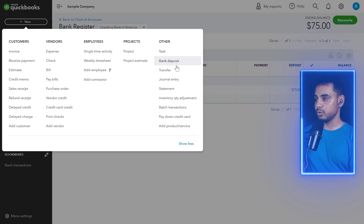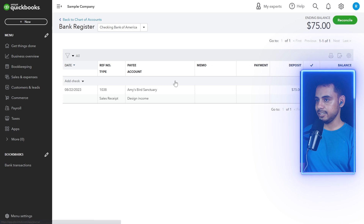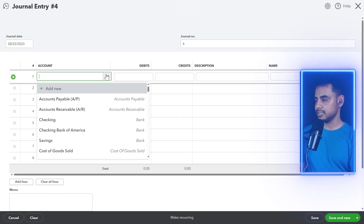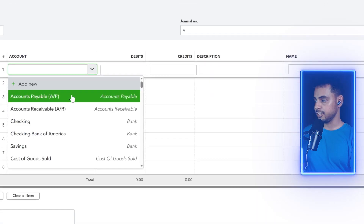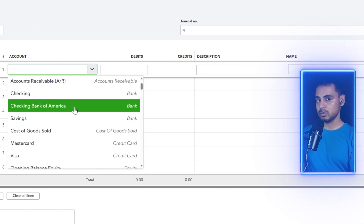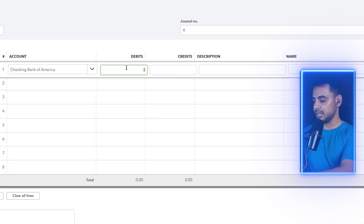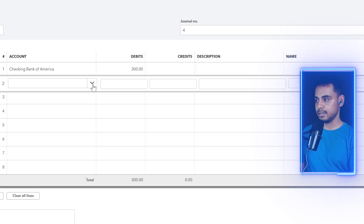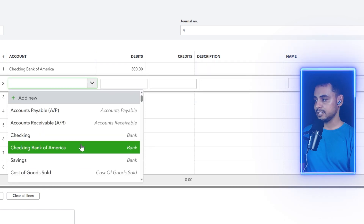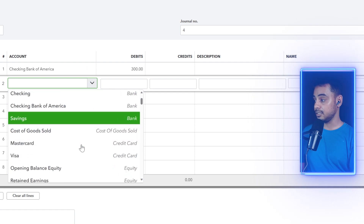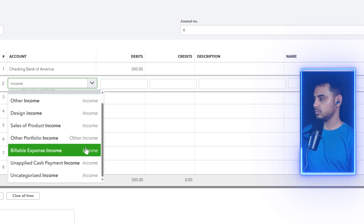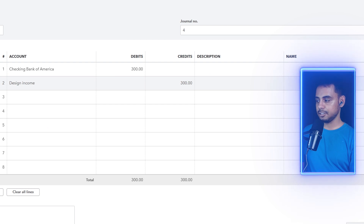To do this, go to New and create a journal entry. I could have also done this with the account register, but I'll use the journal entry. I'll choose the account I want to debit with a debit amount of $300, and on the flip side I'll credit an income account. Then I'll select Save and Close.